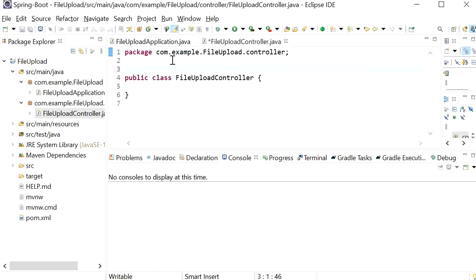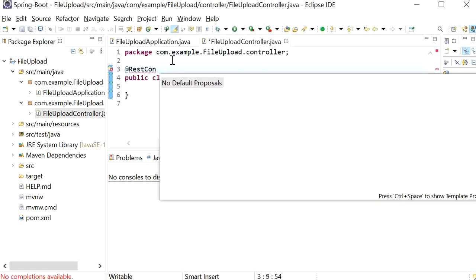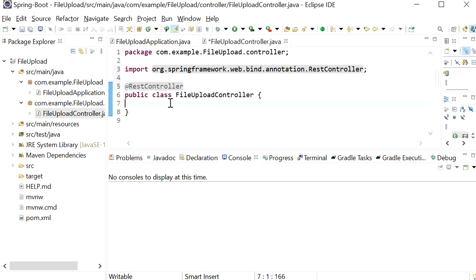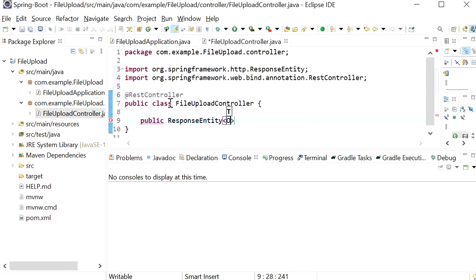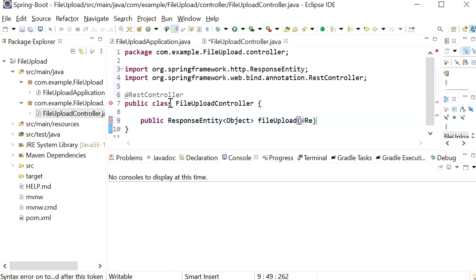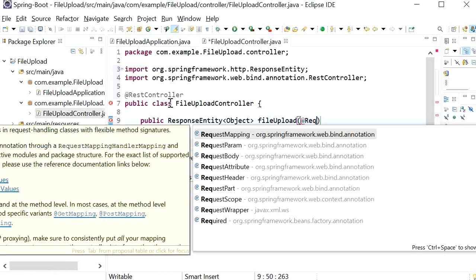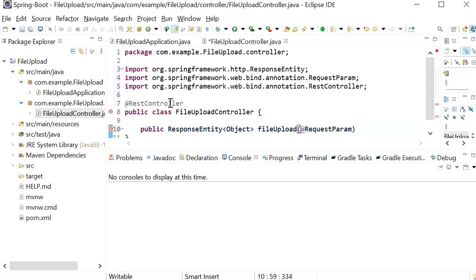Here I will define the annotation @RestController. Next we need to create one REST endpoint. Its return type will be ResponseEntity of Object. The function name will be fileUpload. We will use @RequestParam, define the param name as 'file', and the type will be MultipartFile.